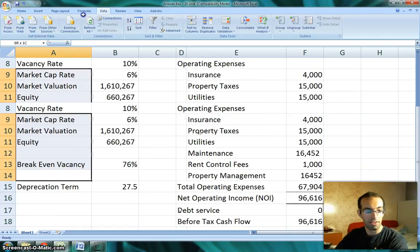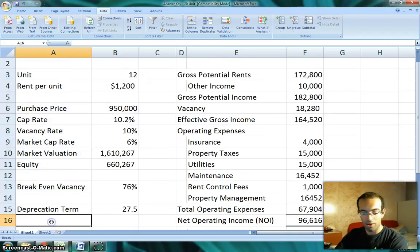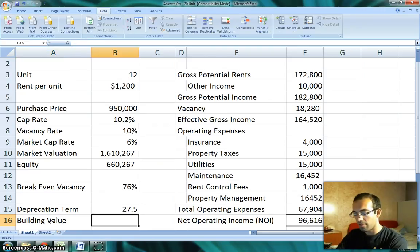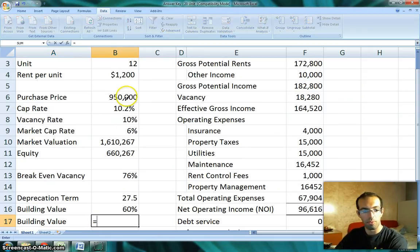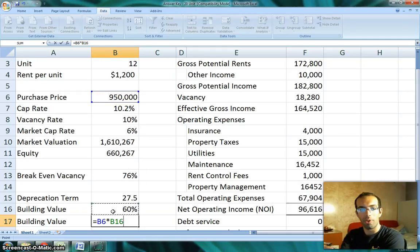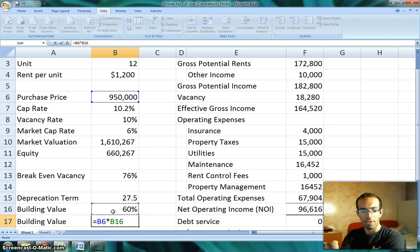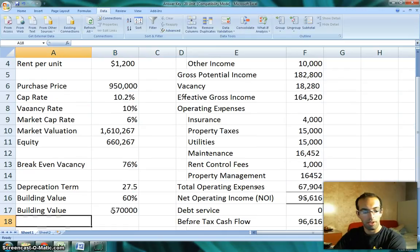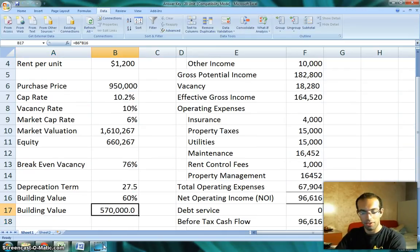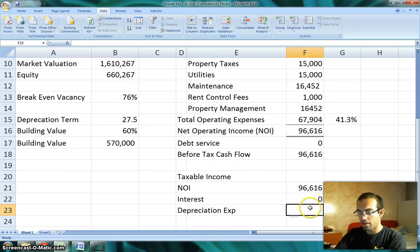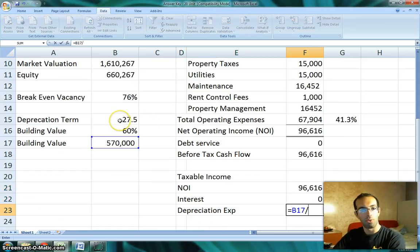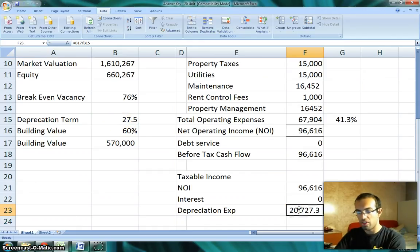You need to know what the building value is. In this case we had a purchase price of $950,000, and we'll assume the building value was 60% of that. The building value will be the purchase price times the building value percentage. To get a more accurate idea, you could go onto the assessor's website to see what they have listed there — that's something I've done and it's helpful. You can get an idea of what percentage is building value versus land value. You cannot depreciate land — only the building. With a 60% building value, that gives us a building value of $570,000, so our depreciation expense would be $570,000 divided by 27.5 years.